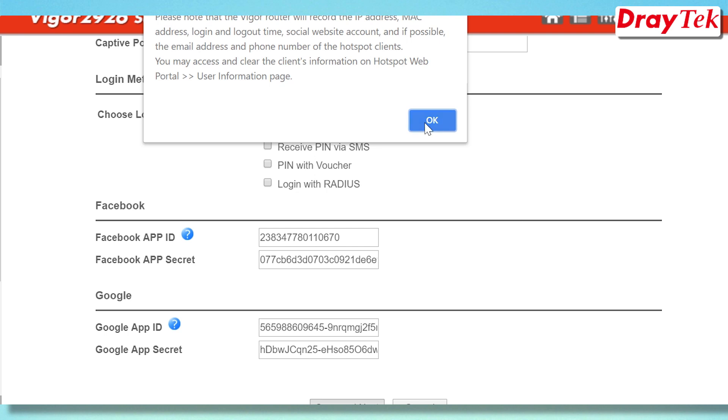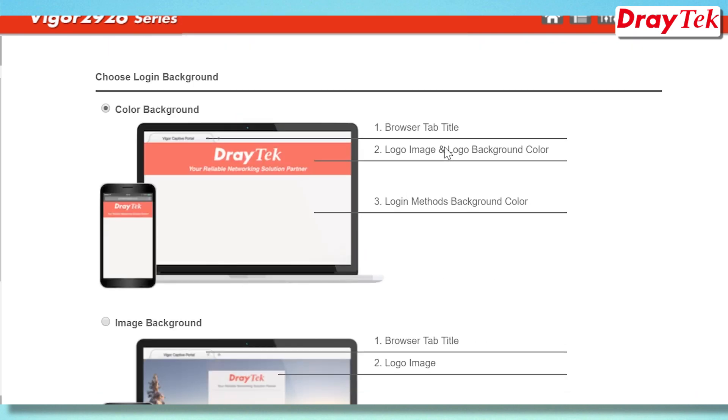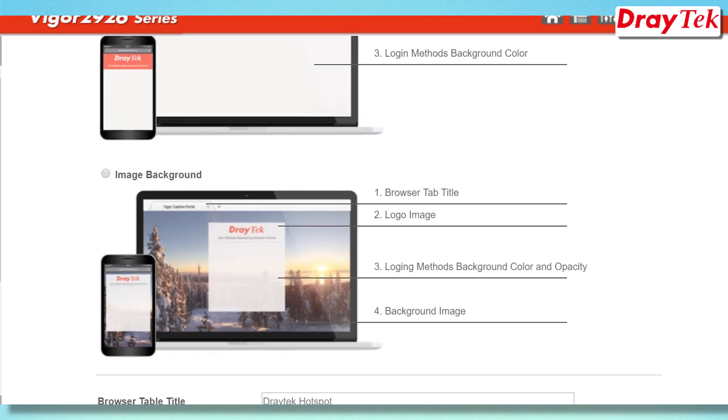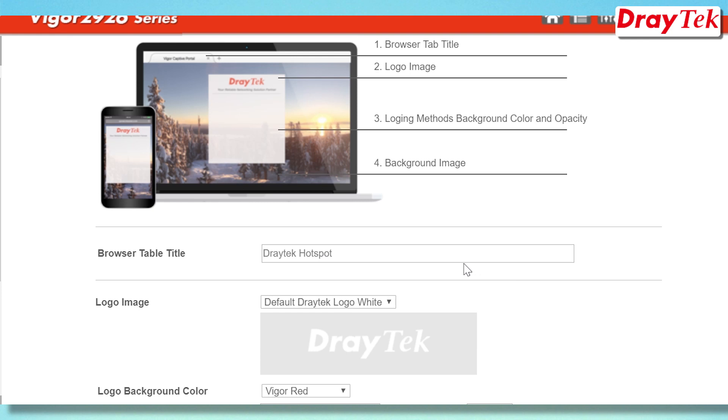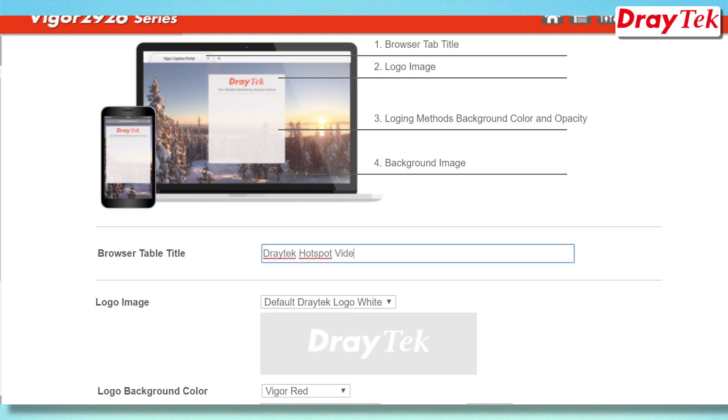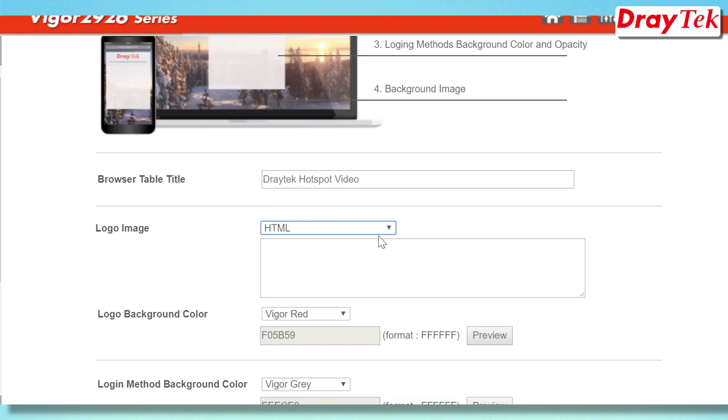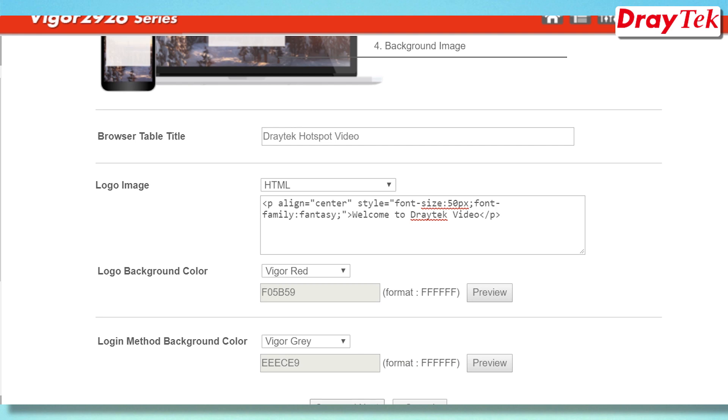The next step is to set up the background. The background color can be customized or a background image and logo image can be added. In the login page setup, the web portal page can be customized. Web page information such as the welcome message as well as terms and conditions can be added.